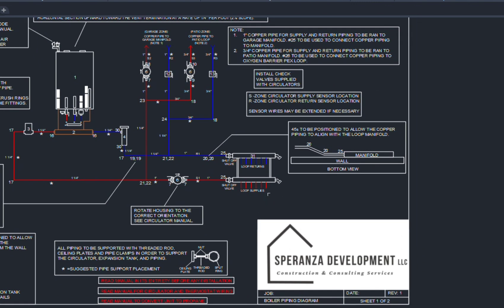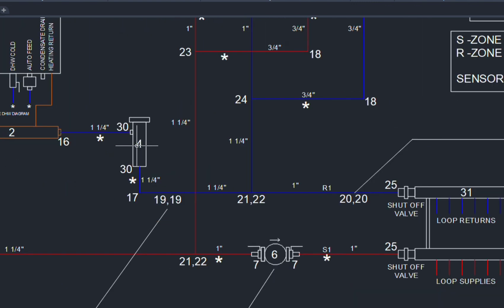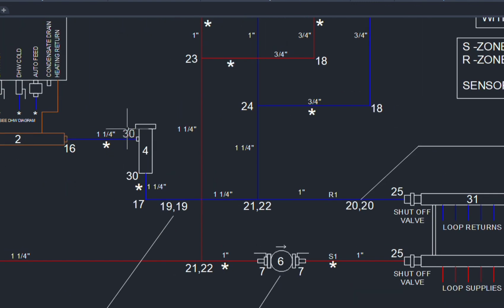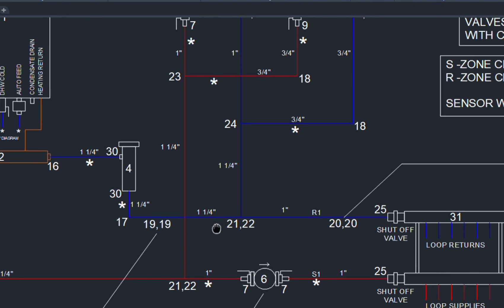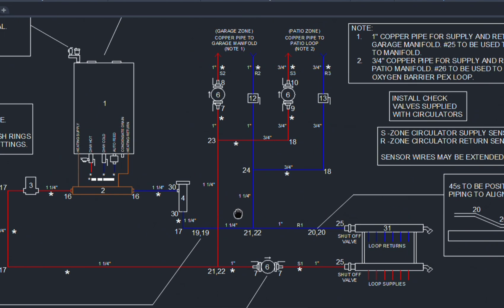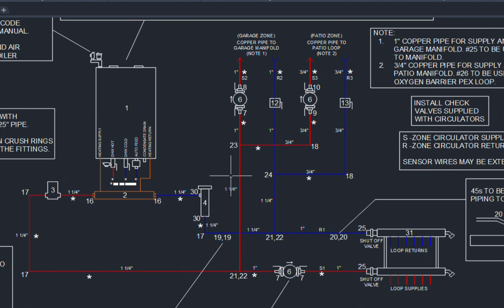We also have a corresponding parts list. So if you see here, there are numbers identified, and those will all correspond to a specific part. So we get down to every single key, every elbow, every fitting you need.